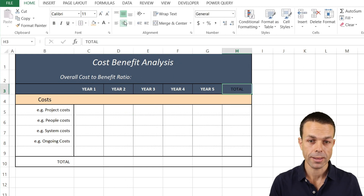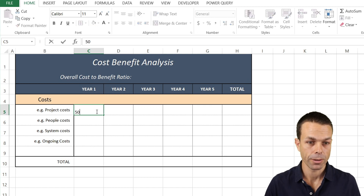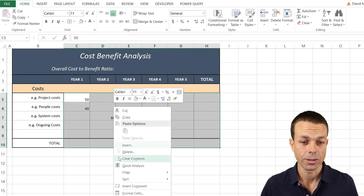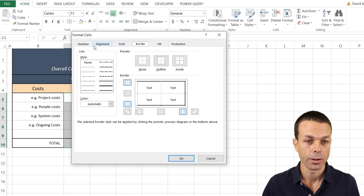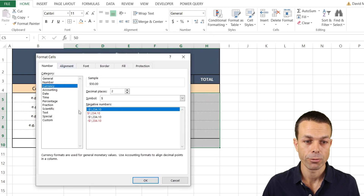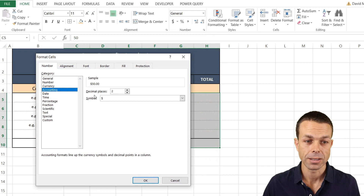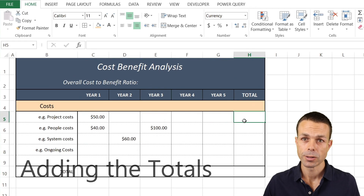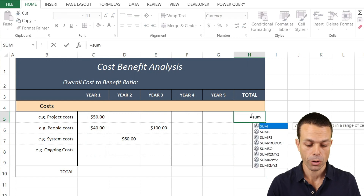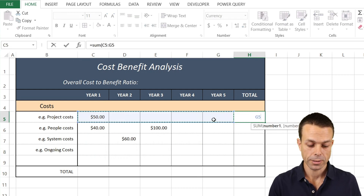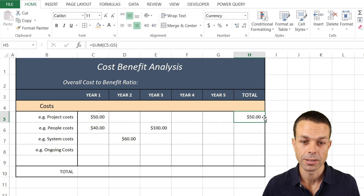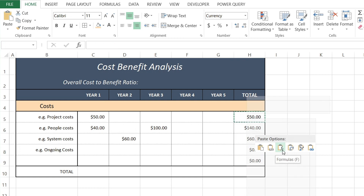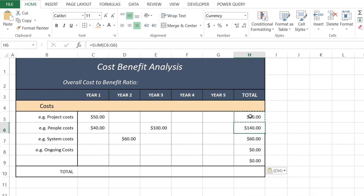Now we just want our total at the end. If we fill out a few numbers — say 50 and 100 — we want to turn these into a currency format. Go to Format Cells, then Number, and choose Currency. Or we can use the Accounting format, which is another way to do it. For the totals, we say equals SUM, open bracket, select the row, close bracket, and that gives us the sum. We can copy that, select all those rows, and paste the formulas to get the totals on the side.